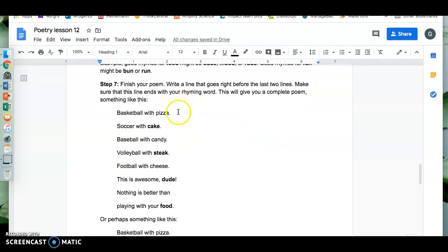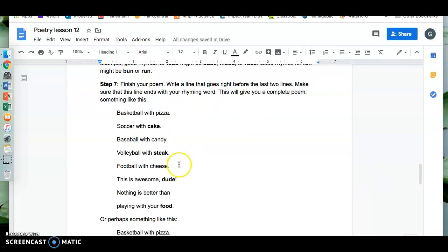Basketball with pizza, soccer with cake, baseball with candy, volleyball with steak, football with cheese. This is awesome, dude. Nothing is better than playing with your food.